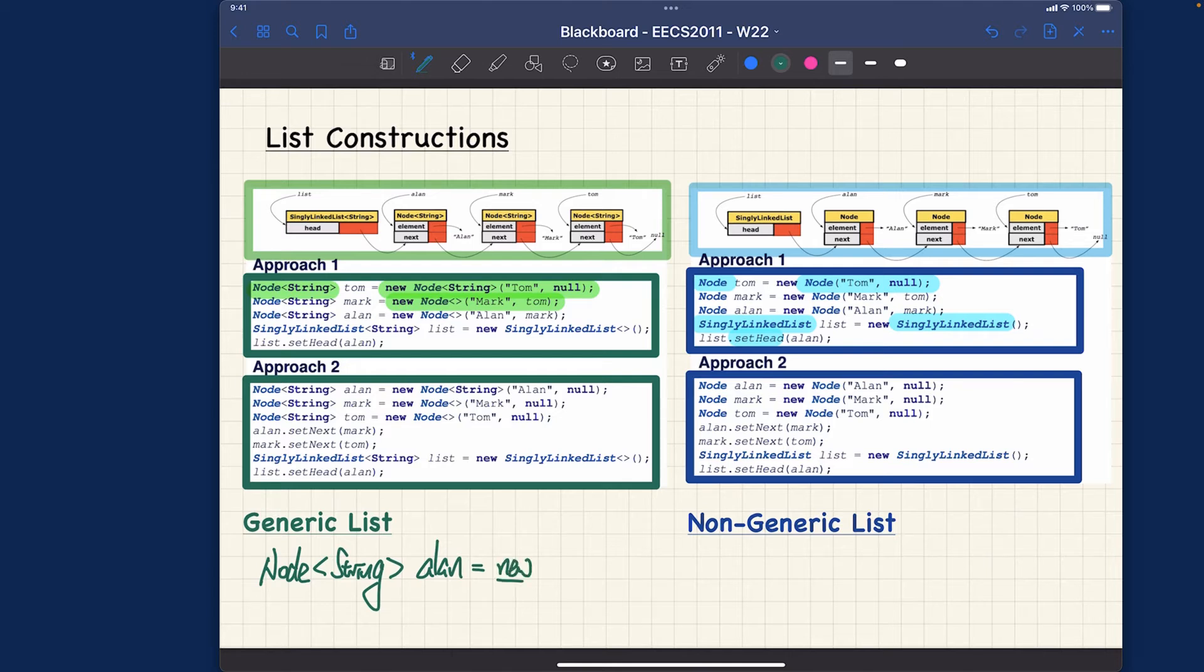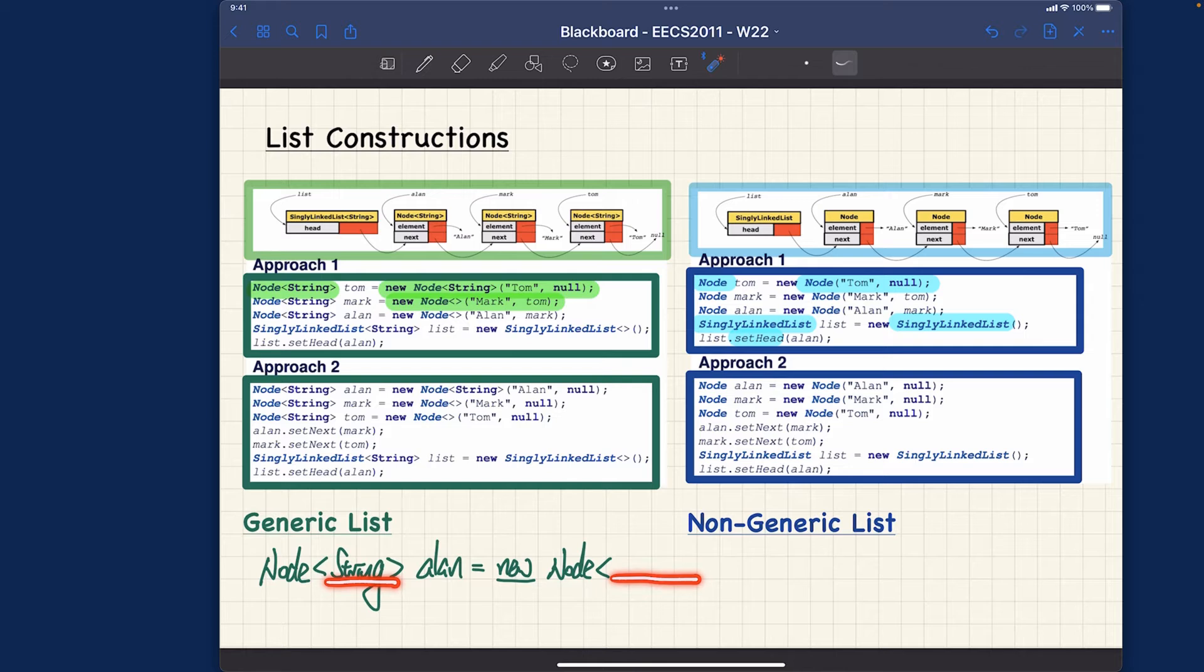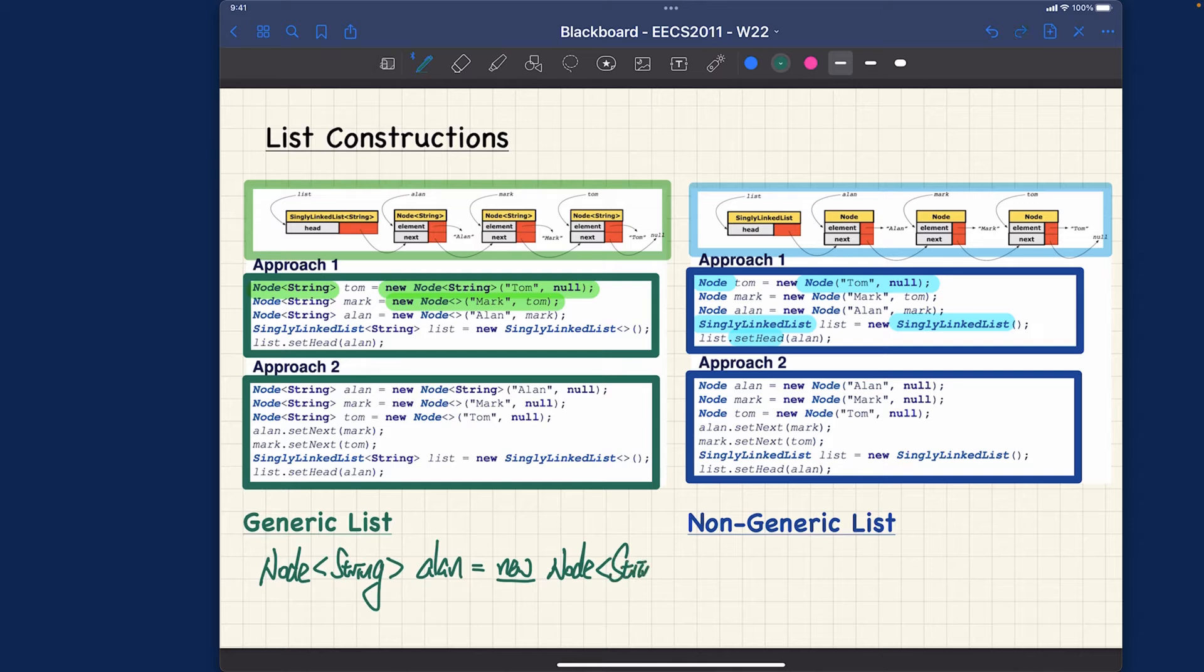Now you've got two choices. Either you can simply say I want to say new and explicitly say I want to be consistent, it's going to be a new node also instantiating to be the same type. You cannot say integer over here by the way, it's going to be a compilation error.